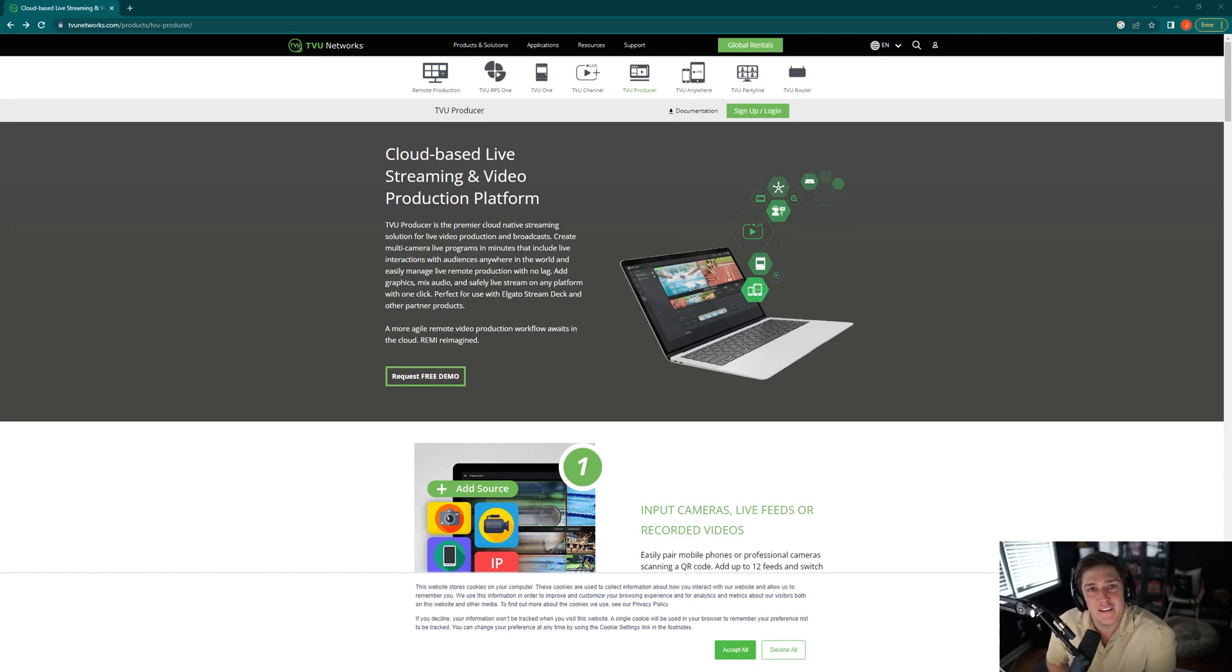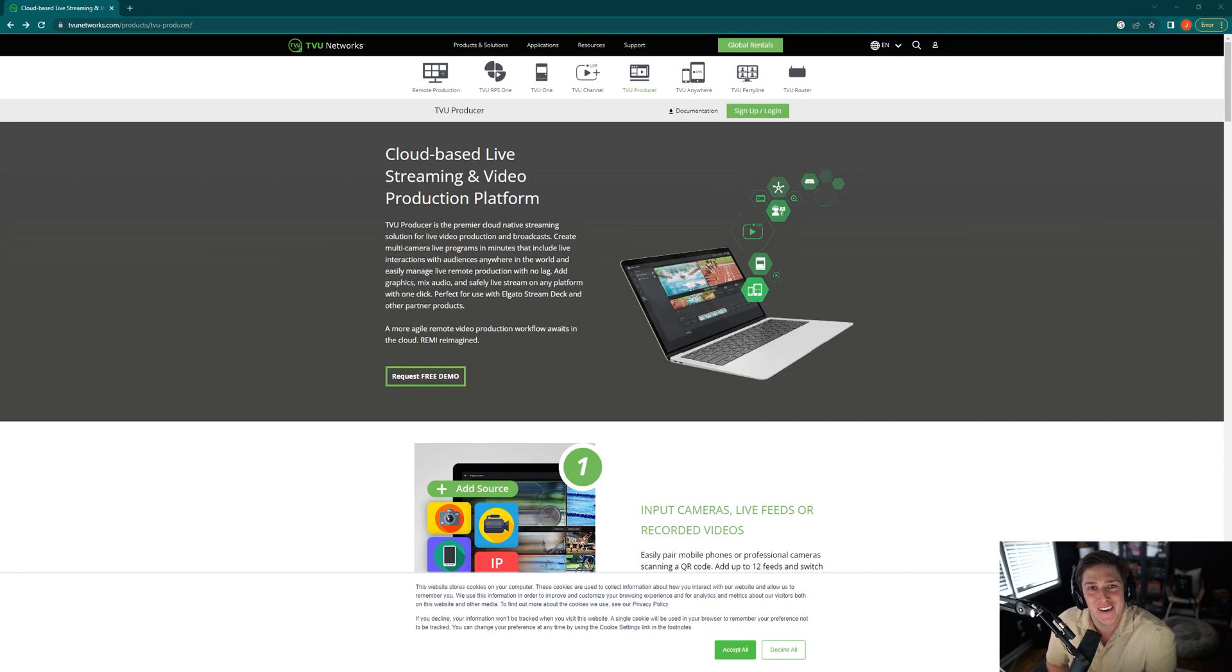Hey everyone, Josh from TVU Networks here. In this video, I'm going to be going over what you need to do to create your very first TVU Producer session.